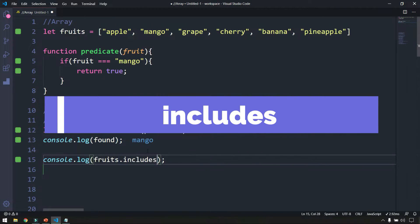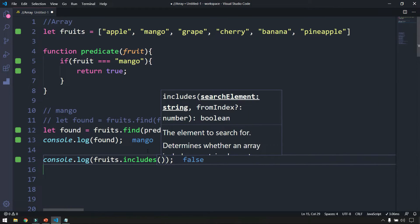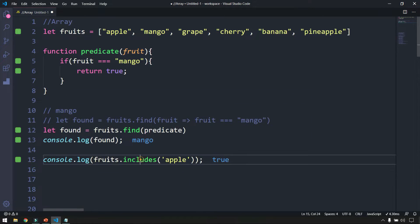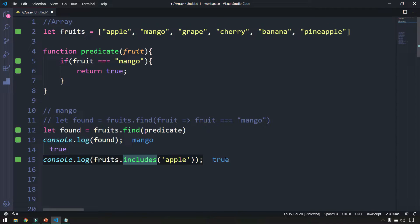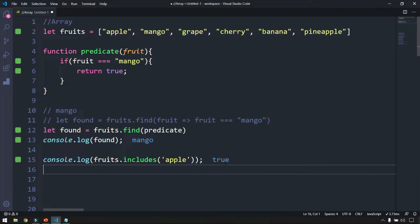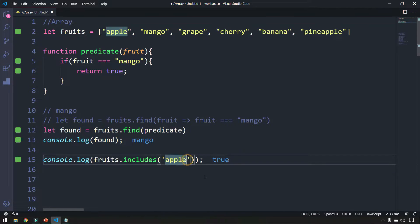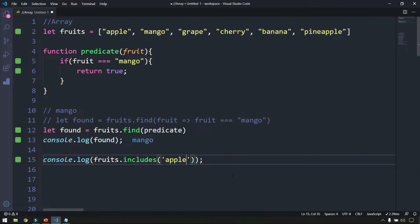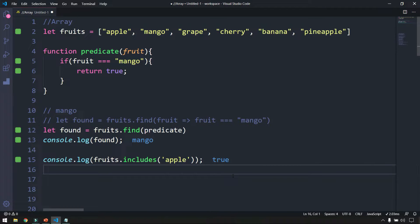Next is includes(). We call fruits.includes() and pass the search element as a string, for example 'apple'. If there's a matching value, it returns true. If we search for 'apples' (which doesn't exist), it returns false.